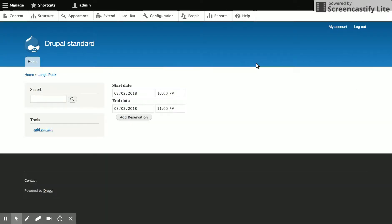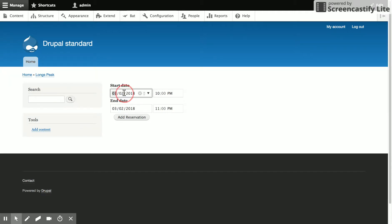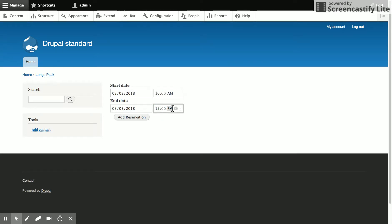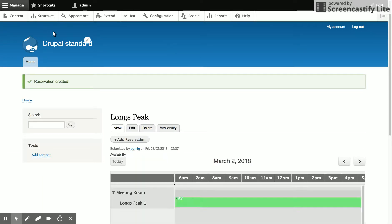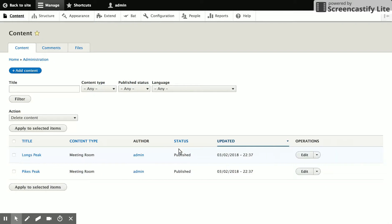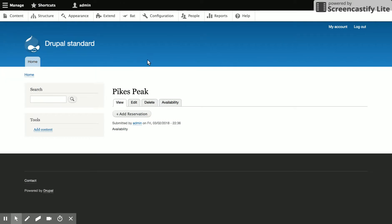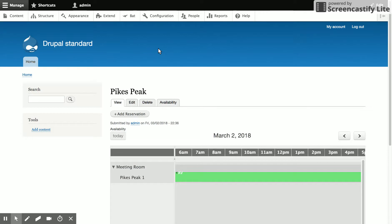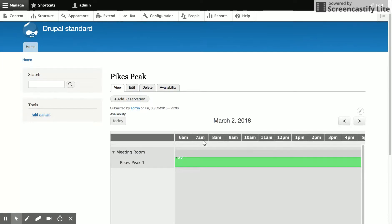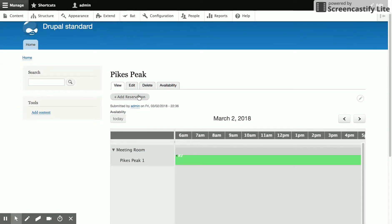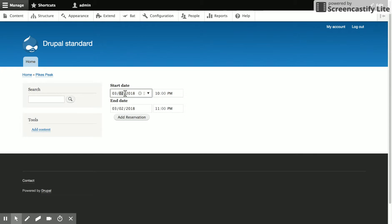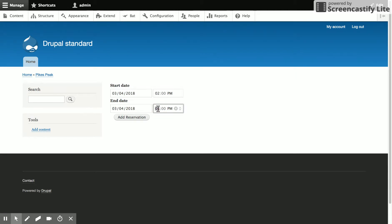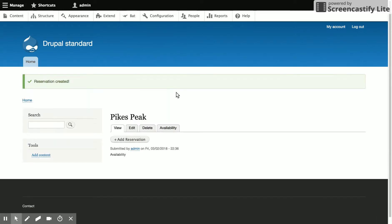So we're going to go ahead and add a reservation for tomorrow. I'm going to have the room for a couple hours in the morning. We'll add that. And we'll add one for a couple days from now for the Pikes Peak room. And then we can look at creating a view to show those meetings coming up. We'll add those reservations.